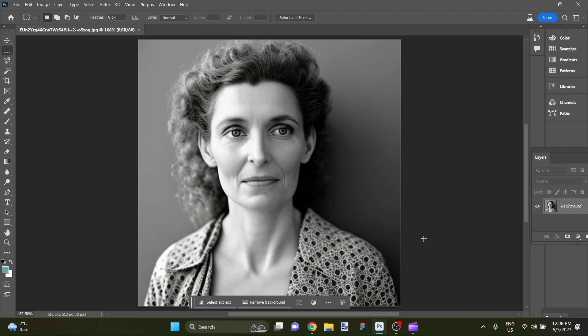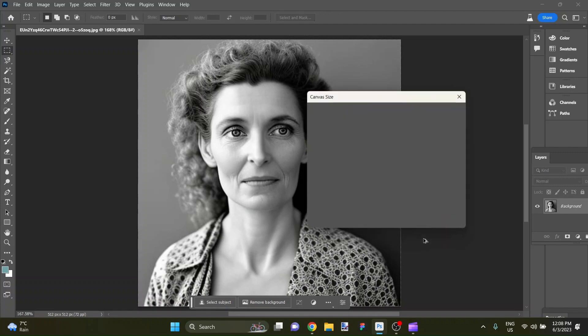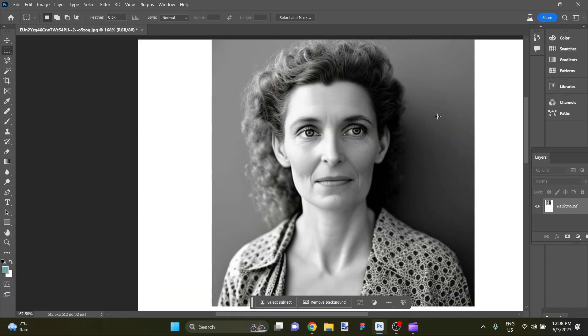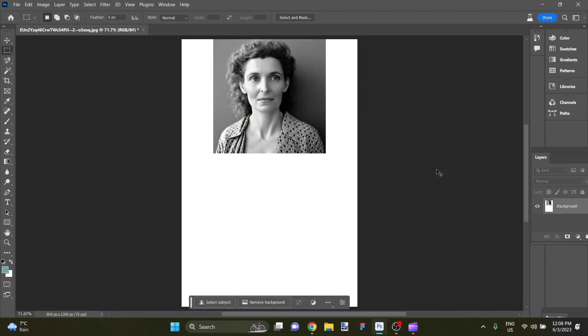I'm going to first increase the size of the canvas to 800 by 1200. That's certainly not going to be a full body but it will be enough additional canvas that it'll be quite striking I think.